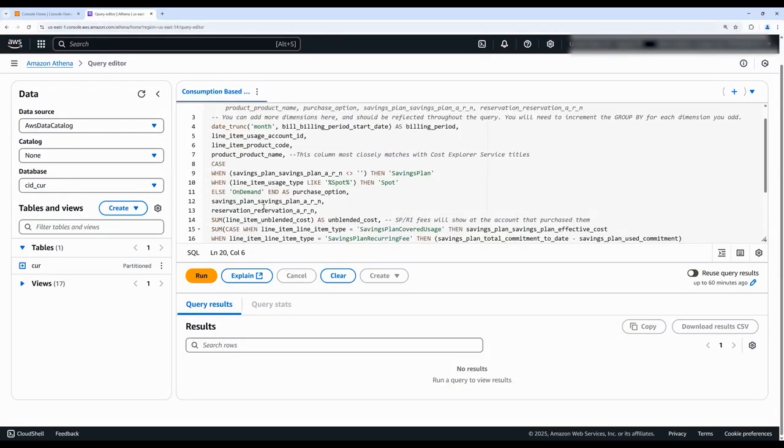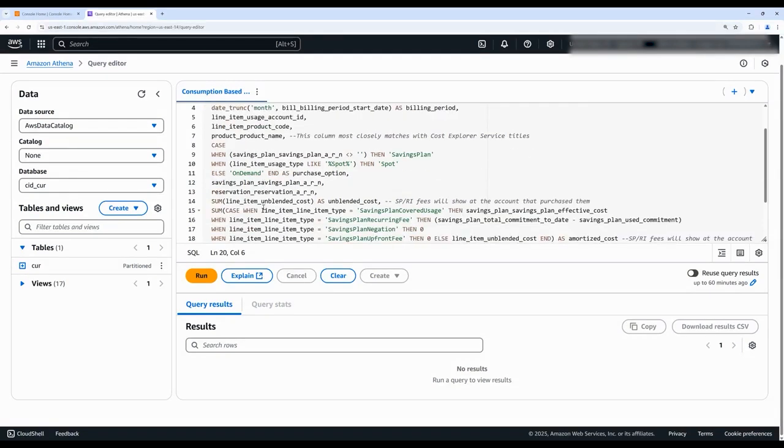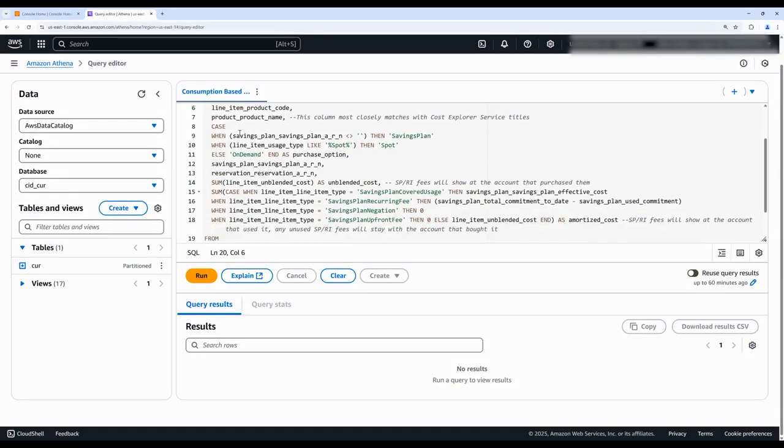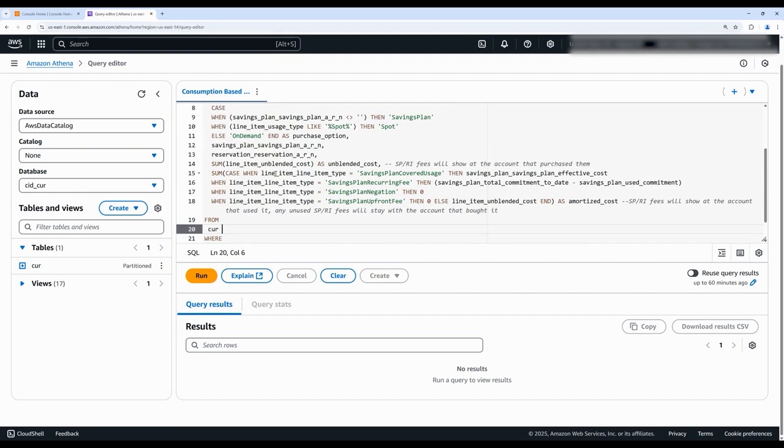We then have this case statement for the purchase option, followed by the savings plan and reservation Amazon resource names, our unblended cost, which reflects the cost of usage on the date it's charged to you.